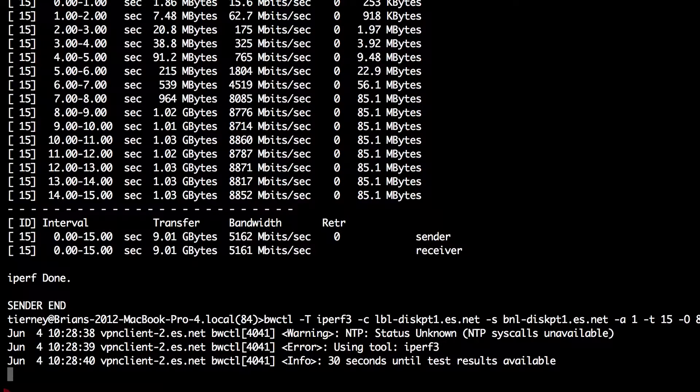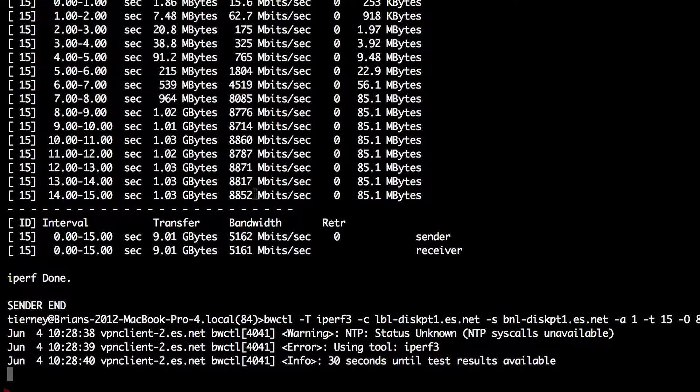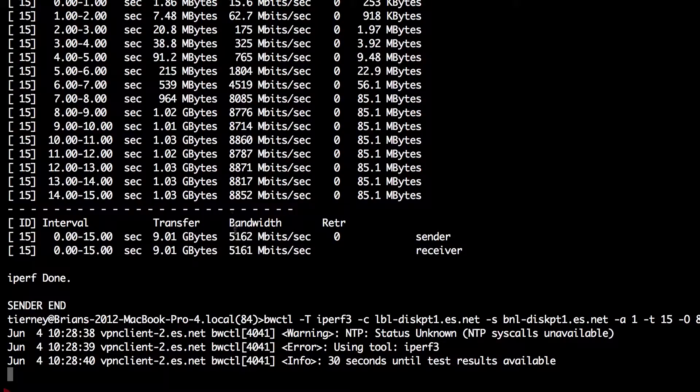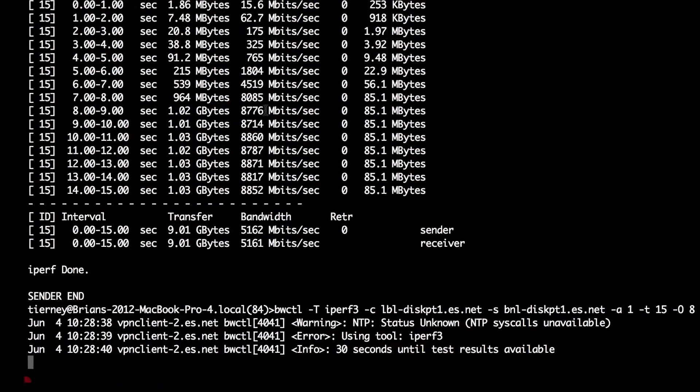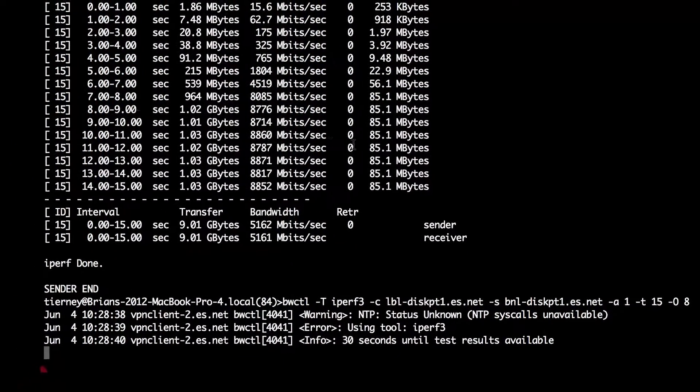You'll see here in the previous test that while at the end of our testing we were getting almost nine gigabits per second, the average for the entire 15 second test was only five gigabits per second due to that ramp up time.